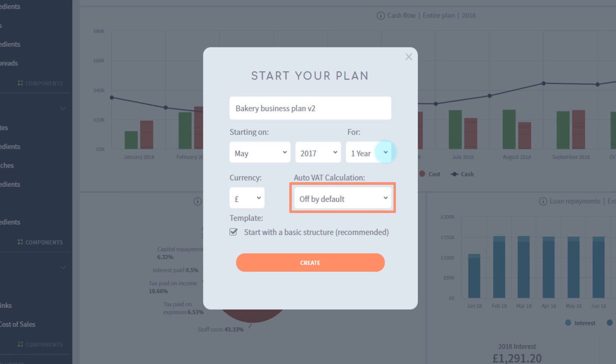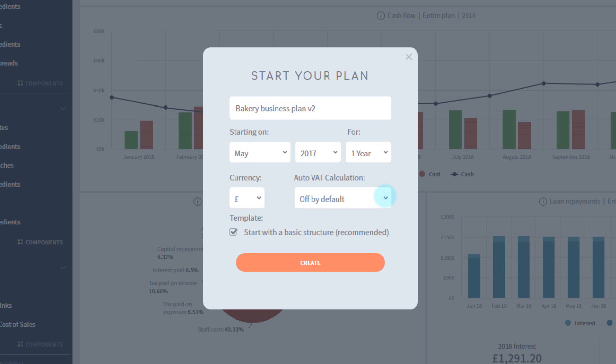We also have VAT options. The VAT tools in Bricks are modeled on UK value-added tax, but can also be used for other countries with similar VAT laws. VAT can be set up on a component-by-component basis, so all this control does is decide whether new components have VAT calculations turned on or off by default.